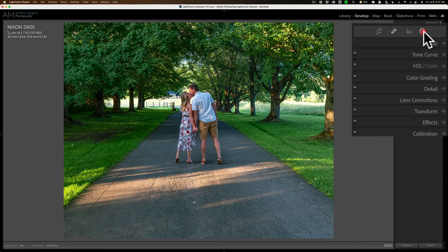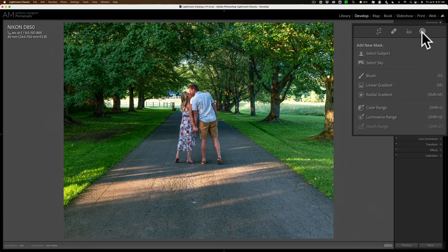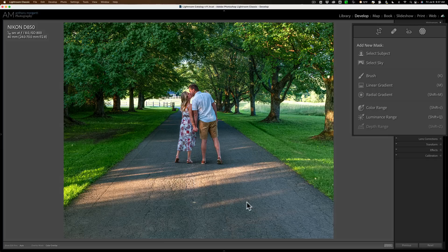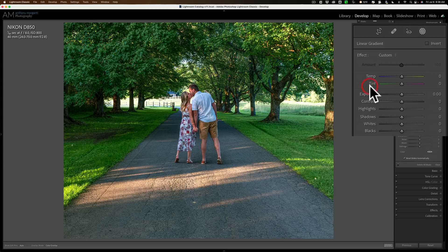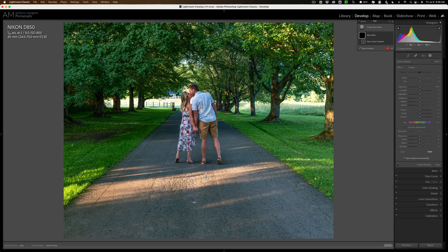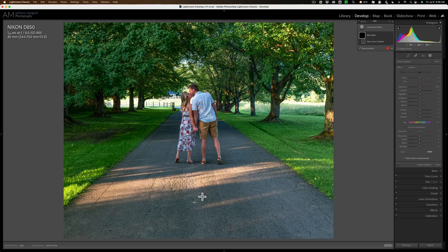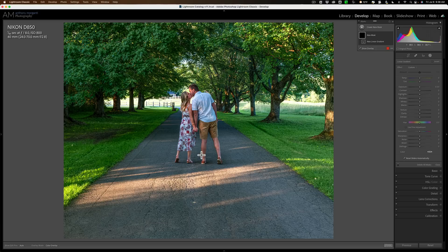So I'm going to open up masking, and first I want to do something with this foreground area. It's just dead area. It doesn't really add anything to the image. So I'm going to add a linear gradient to that. I'm going to draw it up because I want more of the effect at the bottom of the photo and let the effect lessen as it gets up towards my son and his wife.